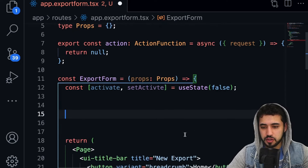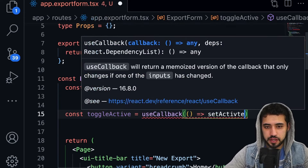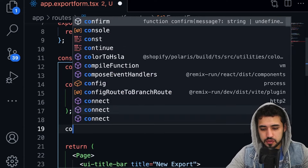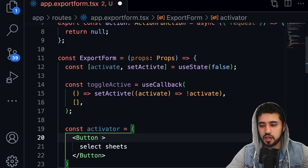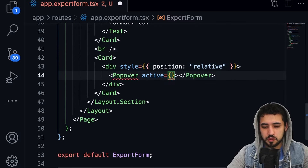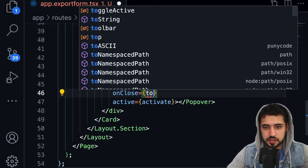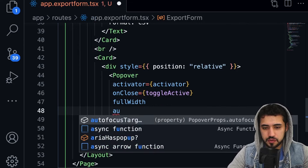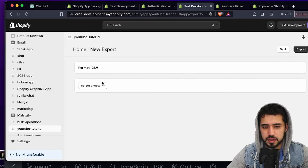Above the component, create state for the popover: 'const [active, setActive]' with a default of false. Create a 'toggleActive' callback that reverses the state using 'setActive'. Then define the activator as a Button with an onClick that calls toggleActive. Back in the Popover component, pass 'active', 'activator', 'onClose' (toggleActive), 'fullWidth', and 'preferredFocusActivatorOnClose'.